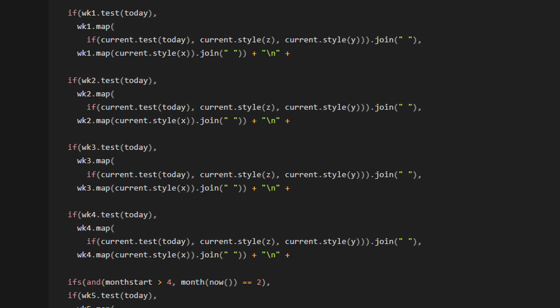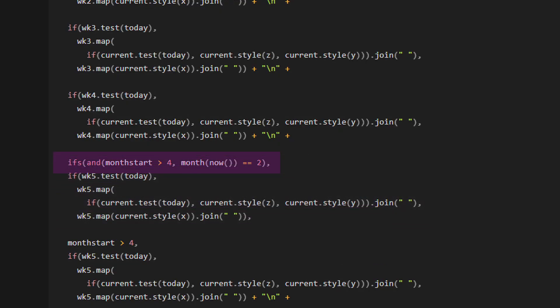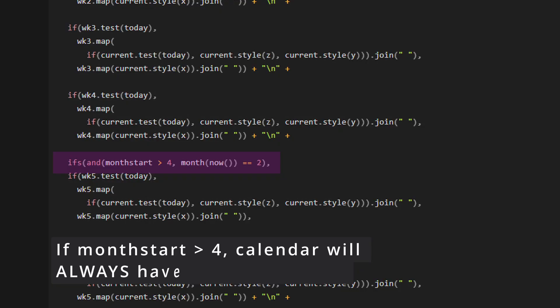Week five gets a little tricky. The core of it remains the same, but we need to add some qualifiers beforehand to make sure that the function works properly. So if month start is greater than four, the calendar will always have five weeks or more. So we need to account for this and add a fifth week if necessary.